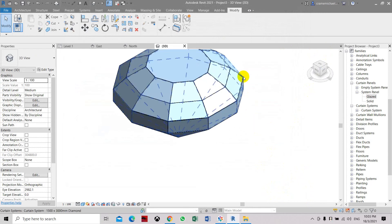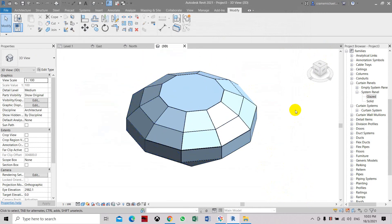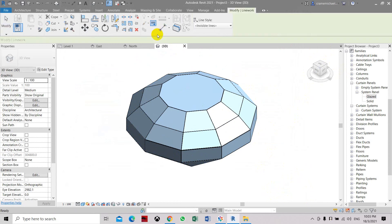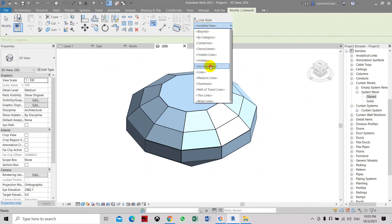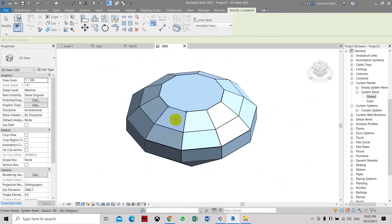So that is how to create a diamond object in Revit. Here we can try again the invisible lines. You can easily see how it disappears.